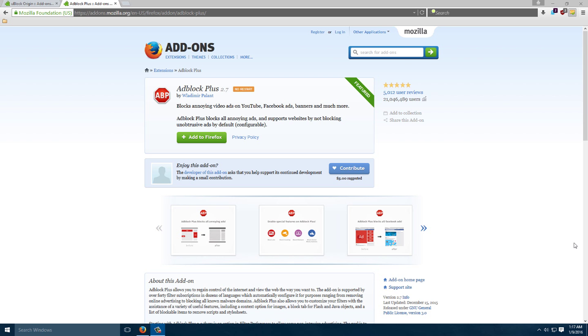For people that are trying to avoid ads, for whatever reason it is that you've chosen to do so, that can be an annoyance. Plus, as the software has gotten larger and more complicated,